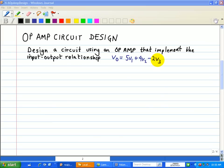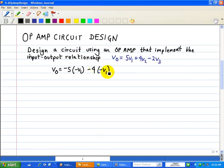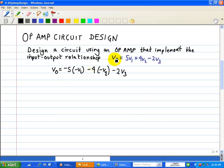I'm going to show you two ways of solving this problem. Let's rewrite V0 as follows: V0 is equal to minus 5 times minus V1, minus 4 times minus V2, minus 2 times V3. This relationship is just a rewrite of our original equation, because in this first design we're going to use inverting op-amps.